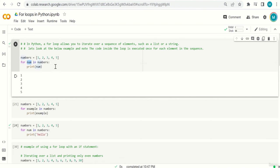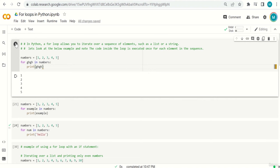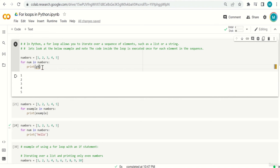This variable 'num' can be named anything. I can make it X or any name, as long as it is the same in the for line and the print line. The output will be the same. Since you have this flexibility, give it a name that indicates the type of elements inside your list — it makes more sense when reading the code later.